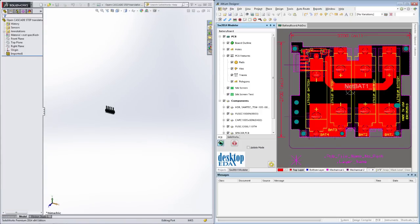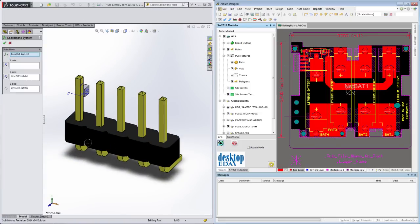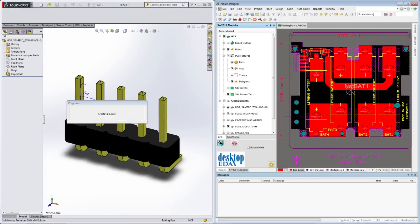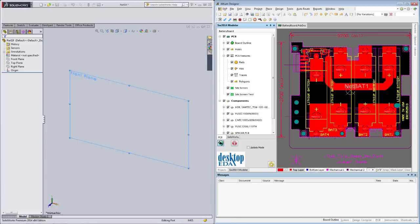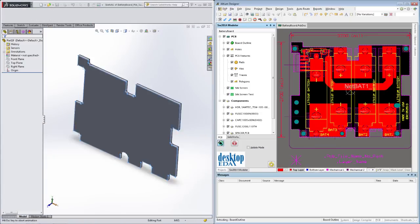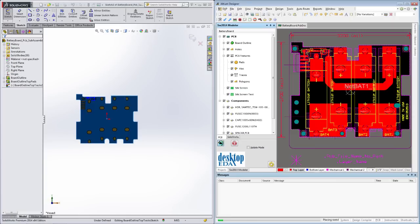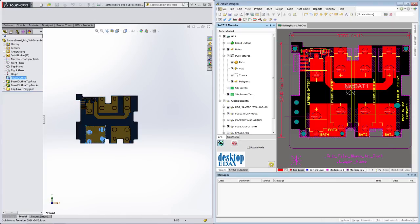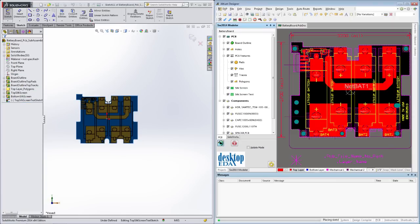The Modeler will start by converting any embedded STEP models to native SOLIDWORKS parts. It'll then create the board outline, add tracks and silkscreen overlays as extrusions, and lastly populate the board with all the components.